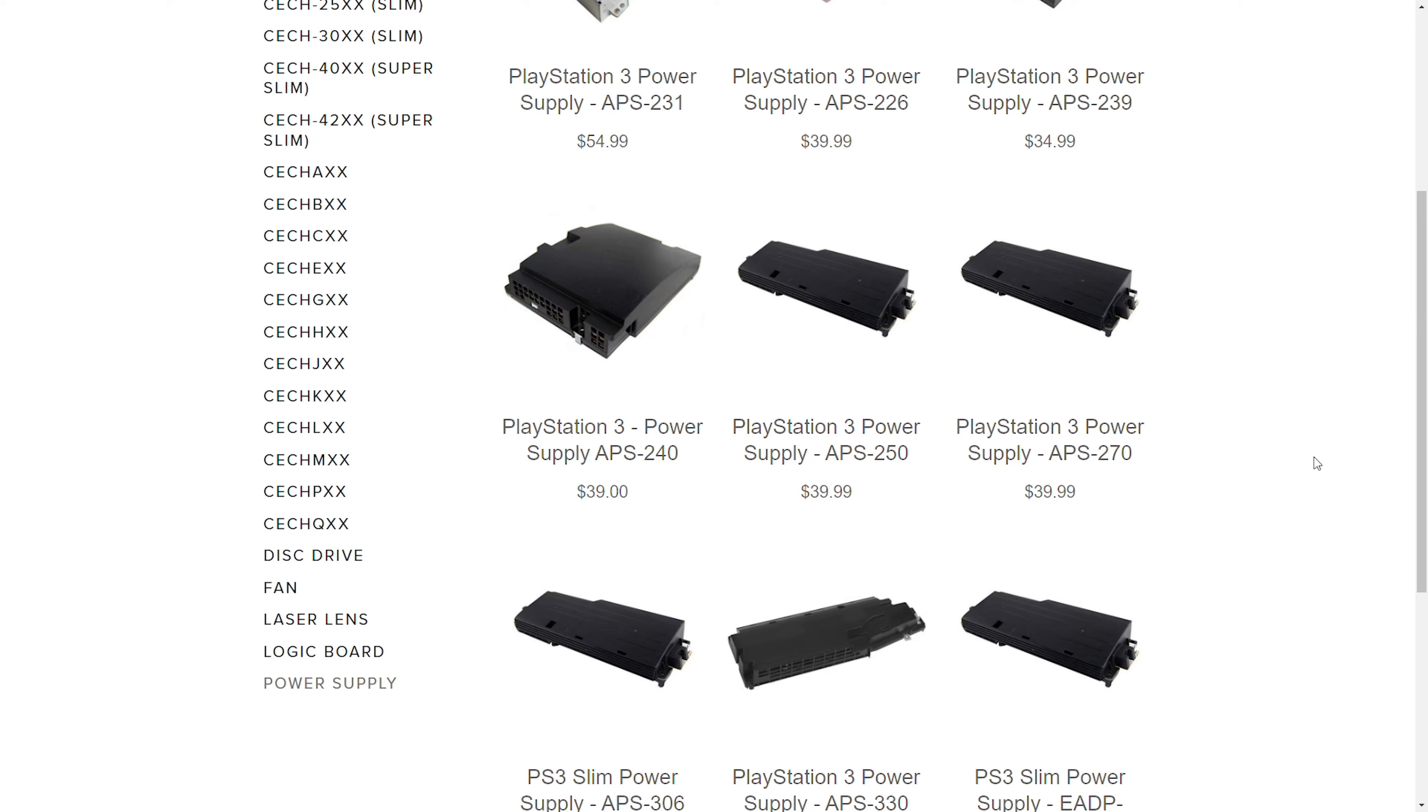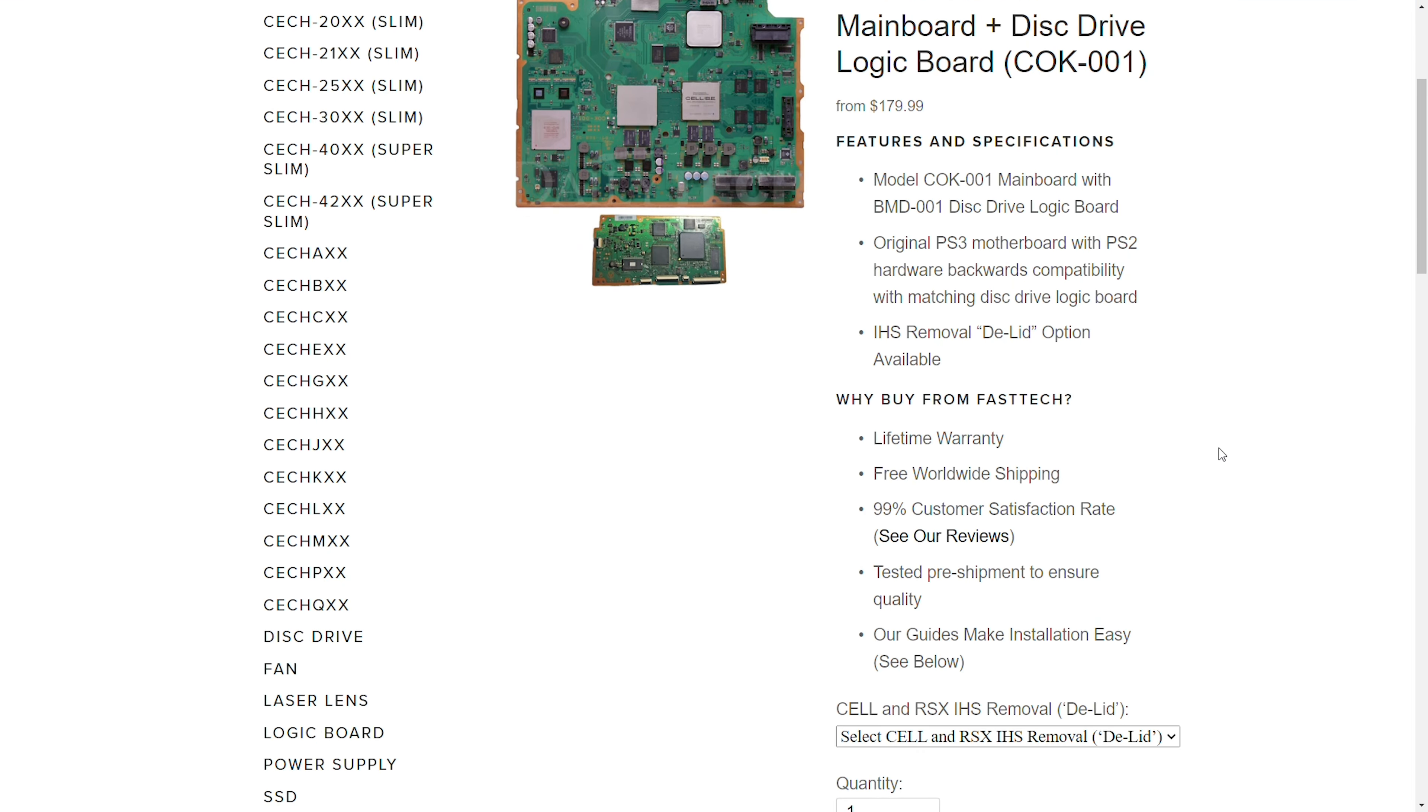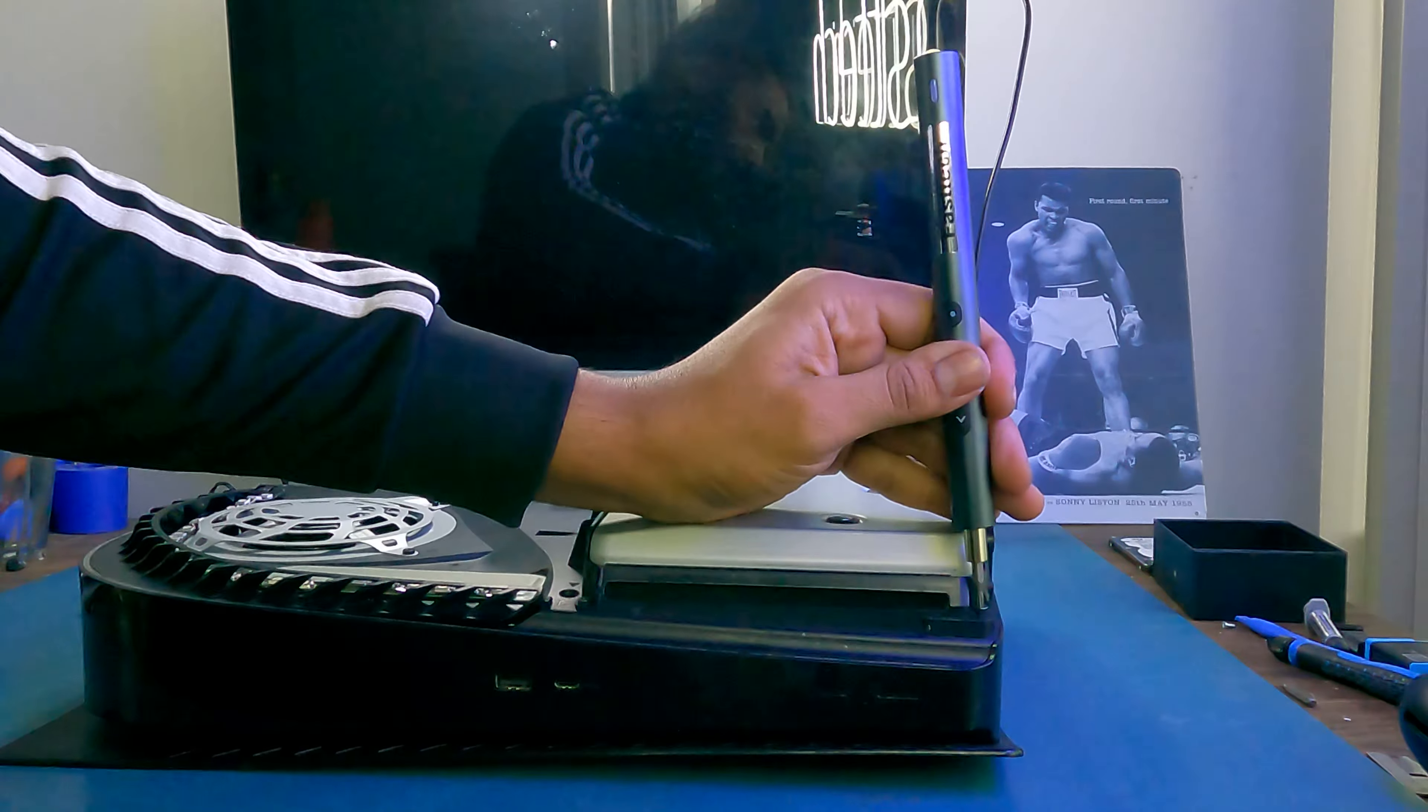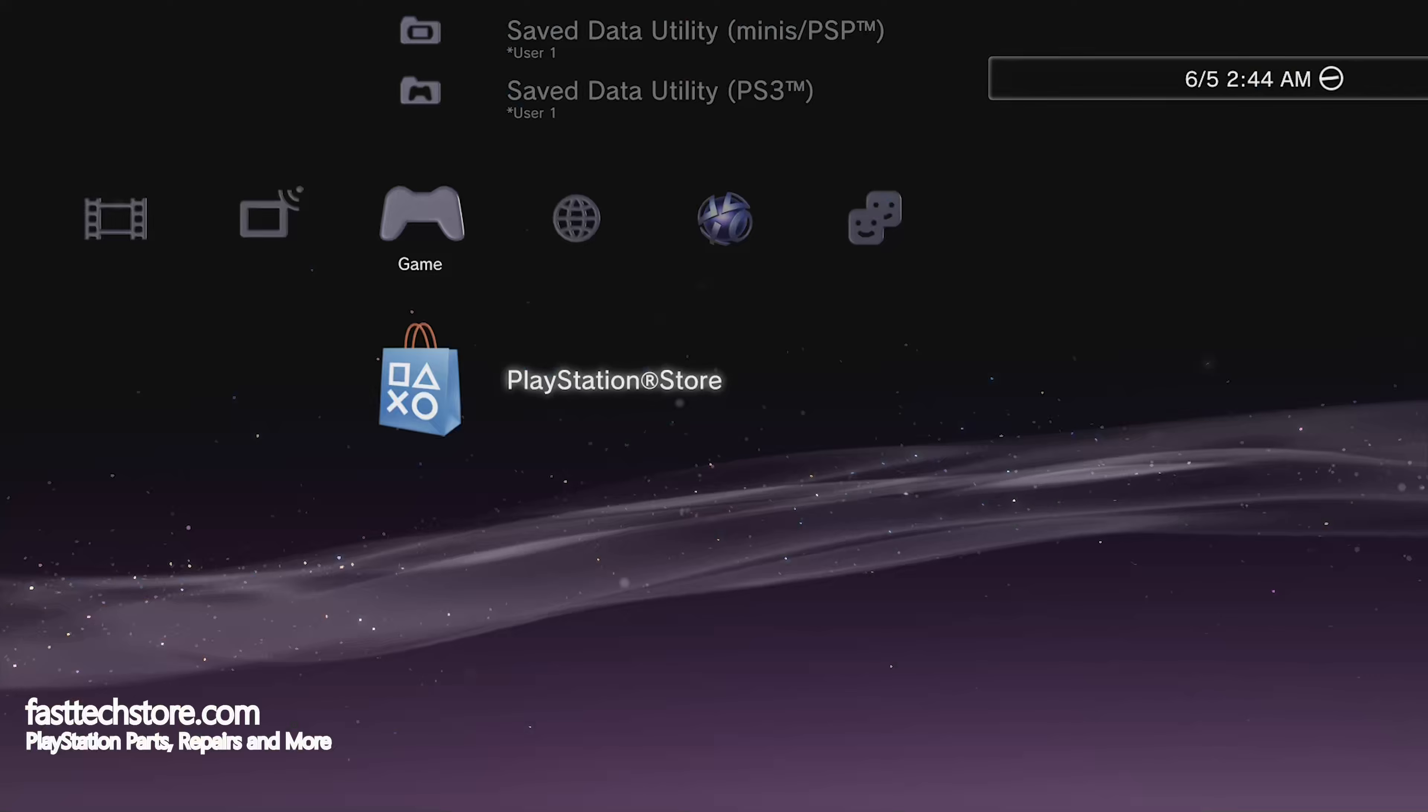Fasttechstore.com carries all PS3 parts and offers a lifetime warranty with free worldwide shipping. Check the links in the description and use coupon code YouTube for a discount. This video was brought to you by the Fasttech Pro Auto Kit, an automatic screwdriver for disassembling electronics. Let's get started.